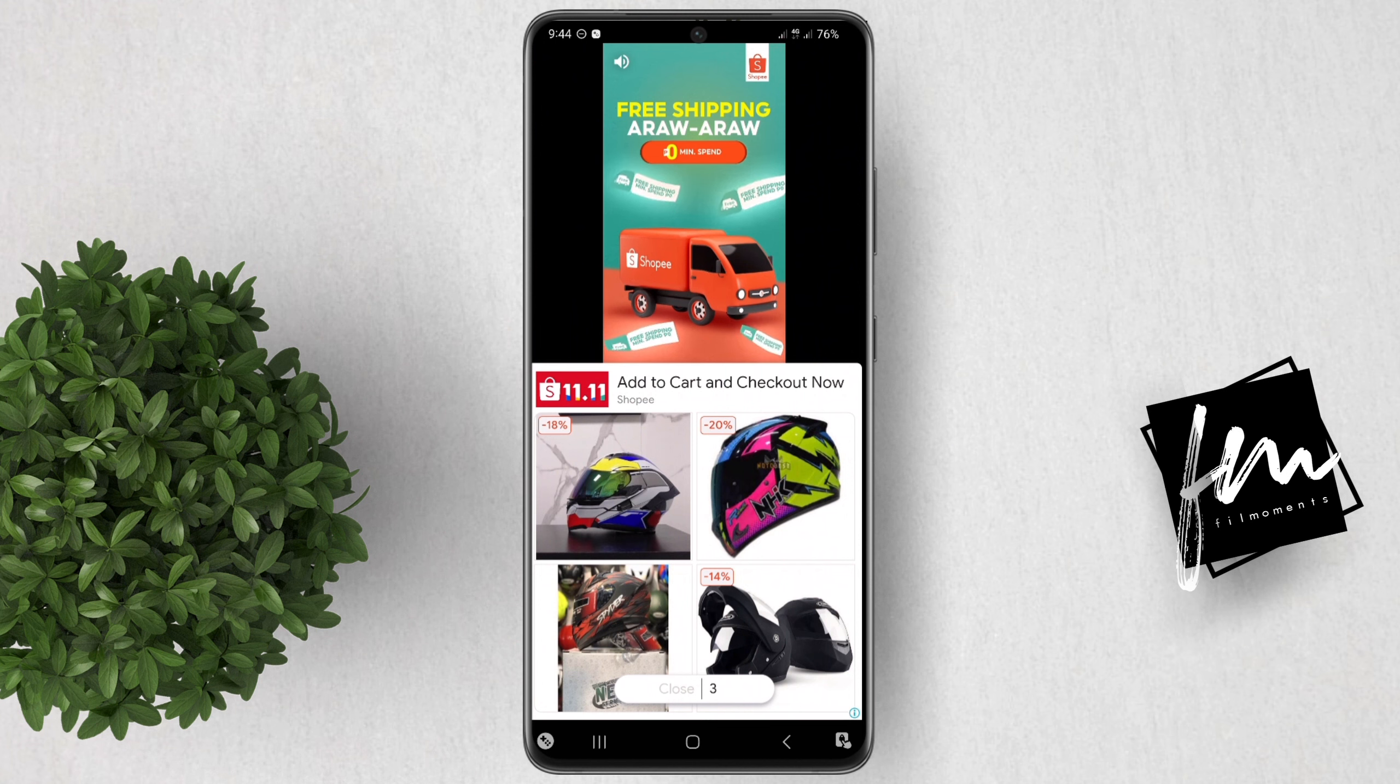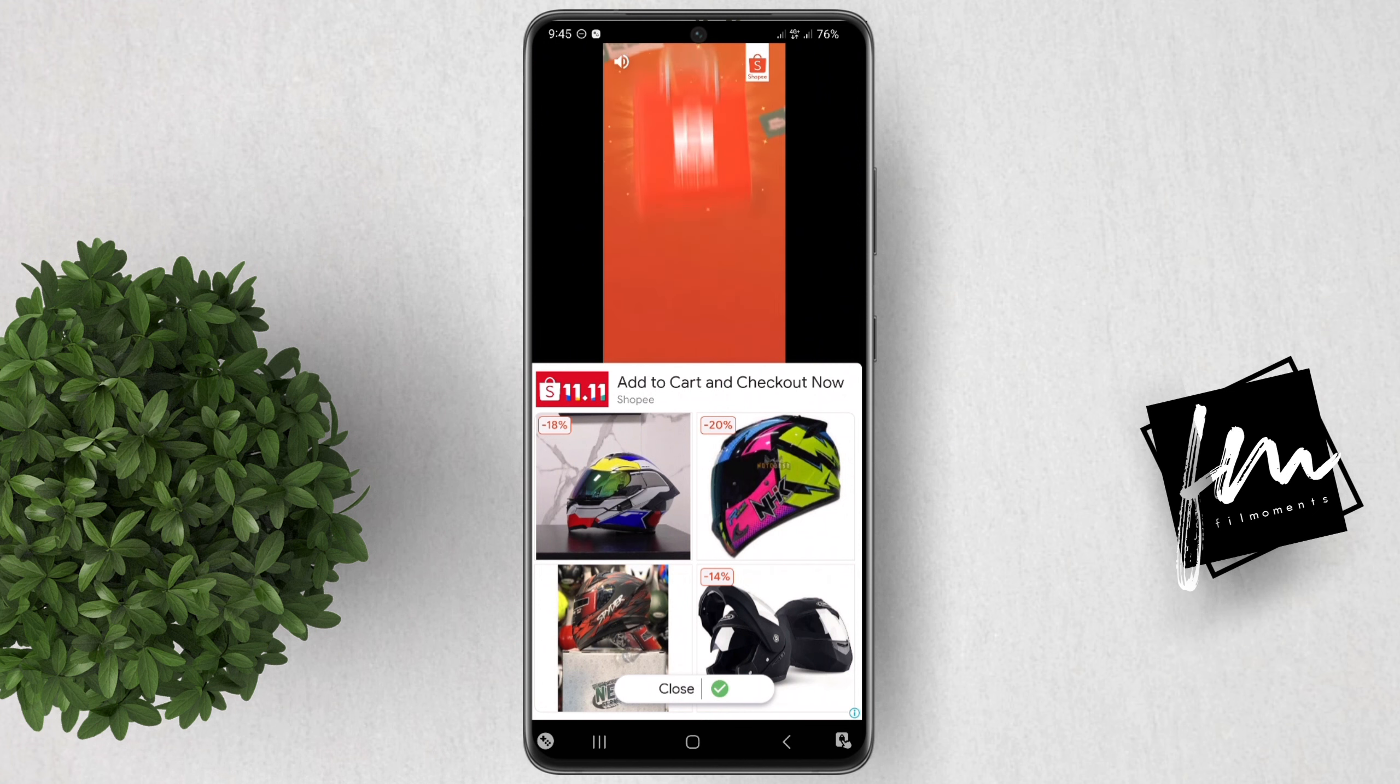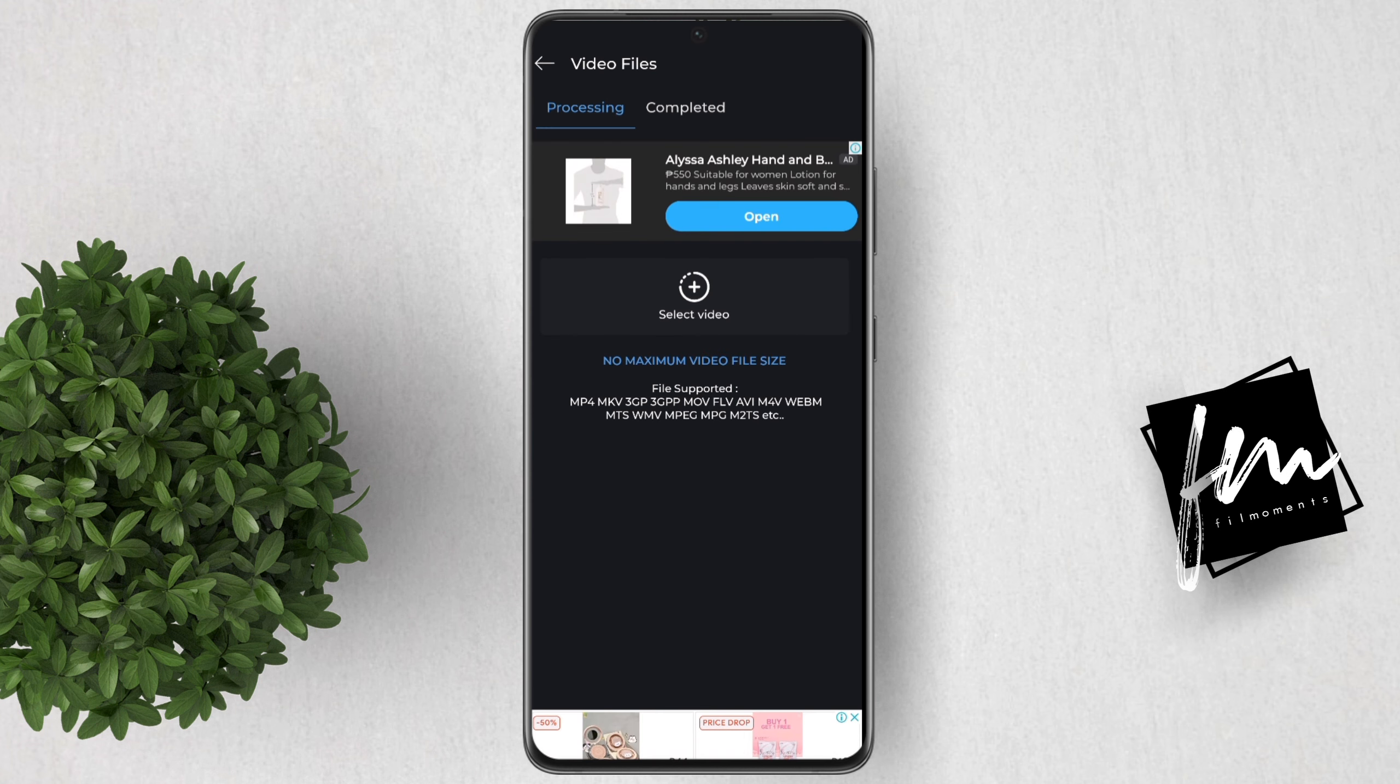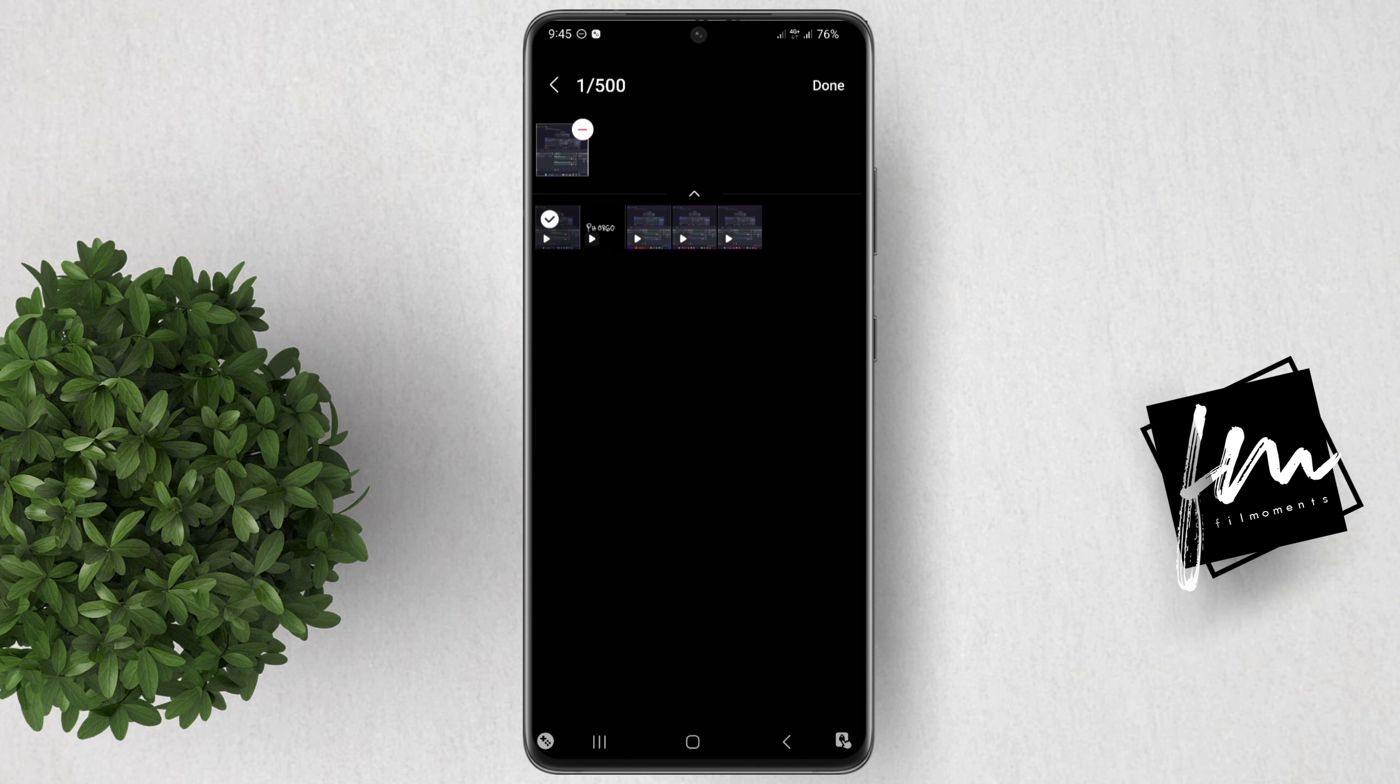You will encounter some ads, so just close the ads and that should be good. Now look for that video in your phone folder or gallery.